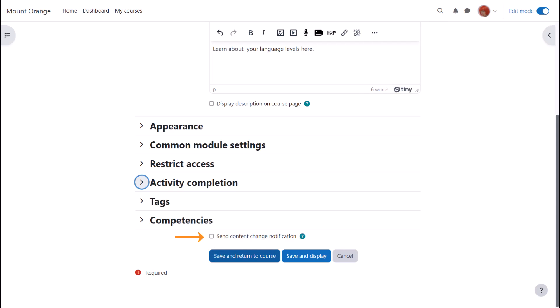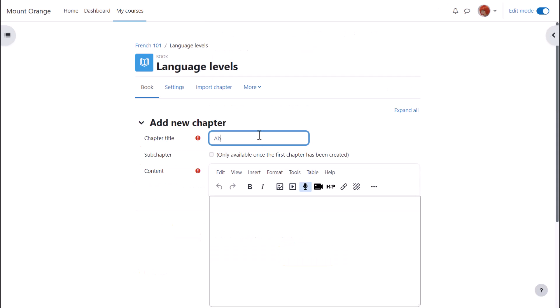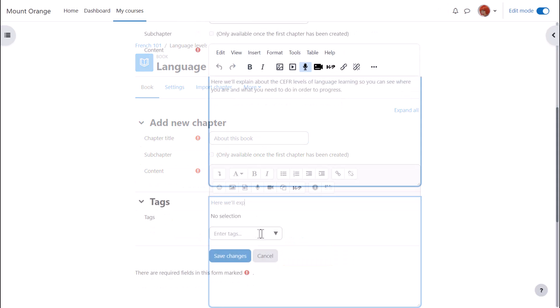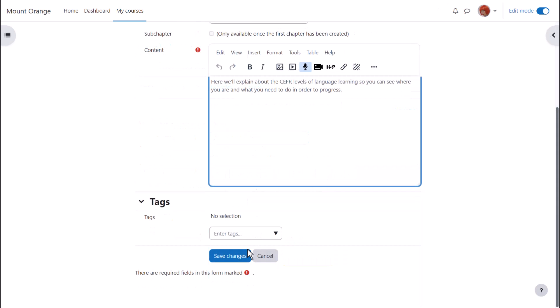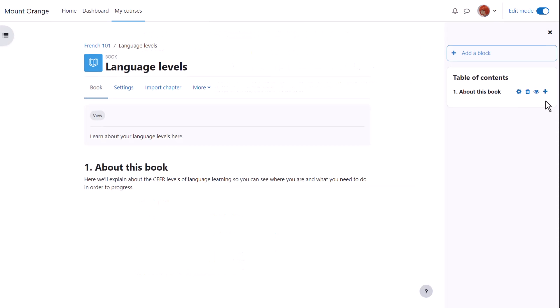When we click save and display we can start adding content to our book and once we've made one chapter you can see that its name appears over in the table of contents.